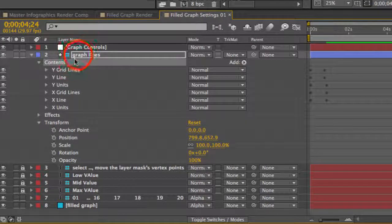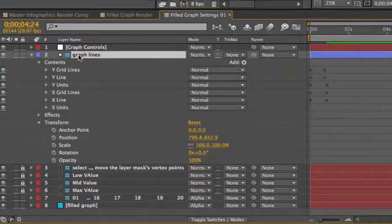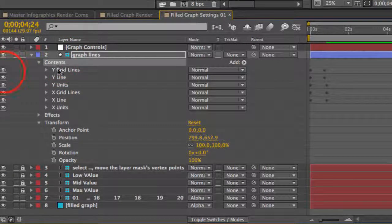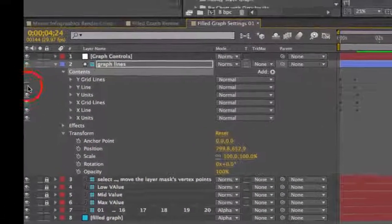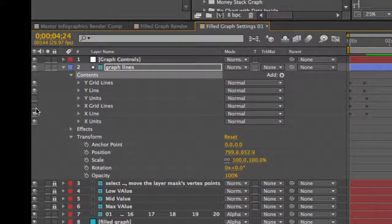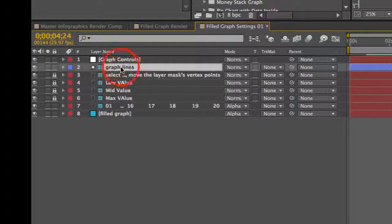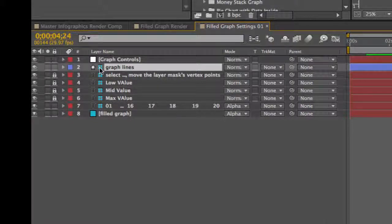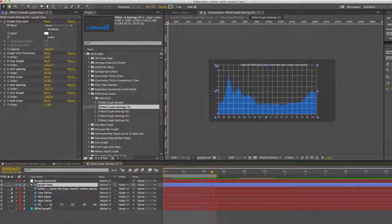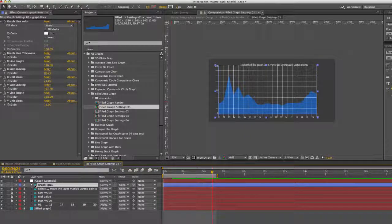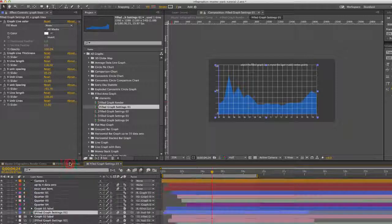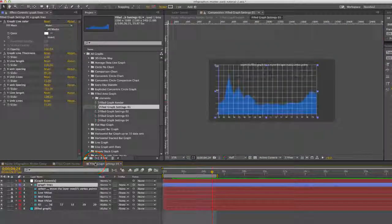To customize this even further, if you twirl down the shape layer and go to its contents, you can actually turn off any of these lines or leave them on if you wish. These lines in particular are guide layers, so they're just for the purpose of creating this graph — you won't see them in the final render comp, as you can see.